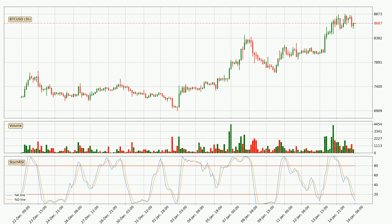In general, the larger time frames have a greater impact on the price, so please remember that when we display different time frames with different indicators. Also, the shorter time frames are only representative for short-term trading.